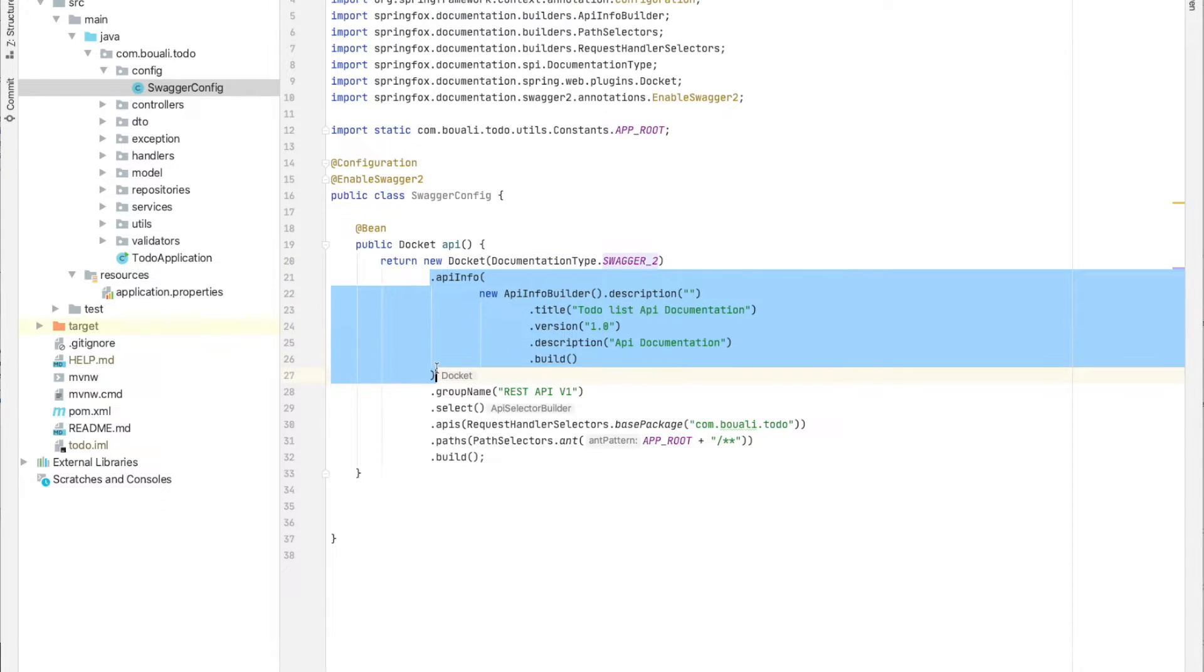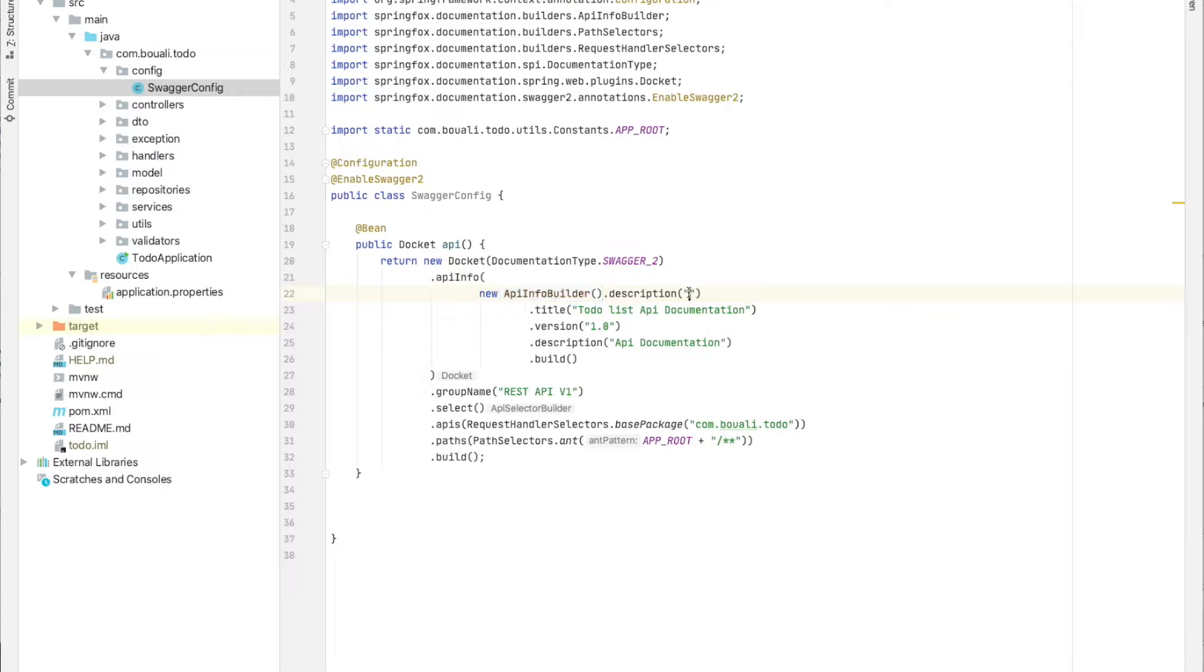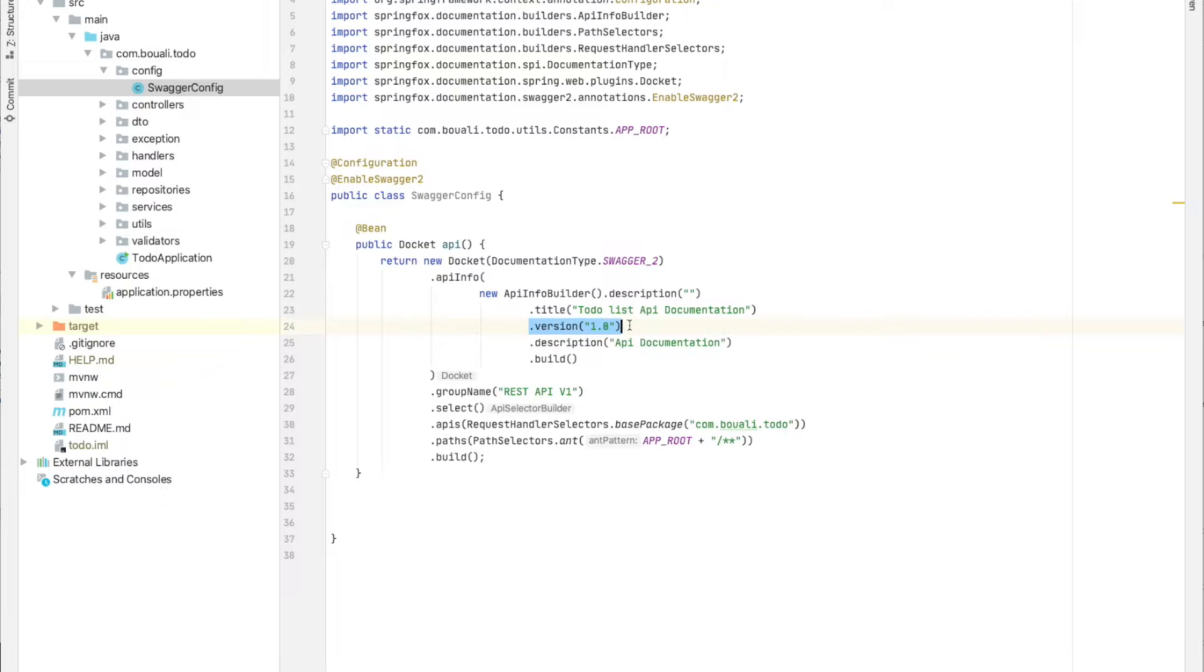Using the API Info Builder - you can provide any kind of description. The title is 'Todo List API Documentation', and it's version 1.